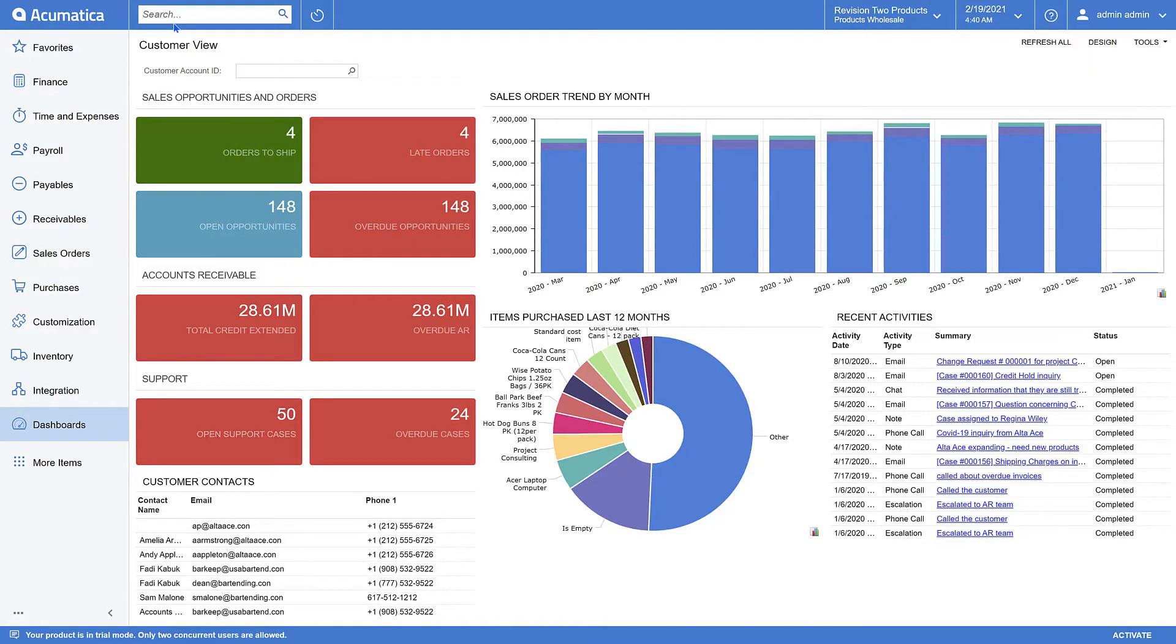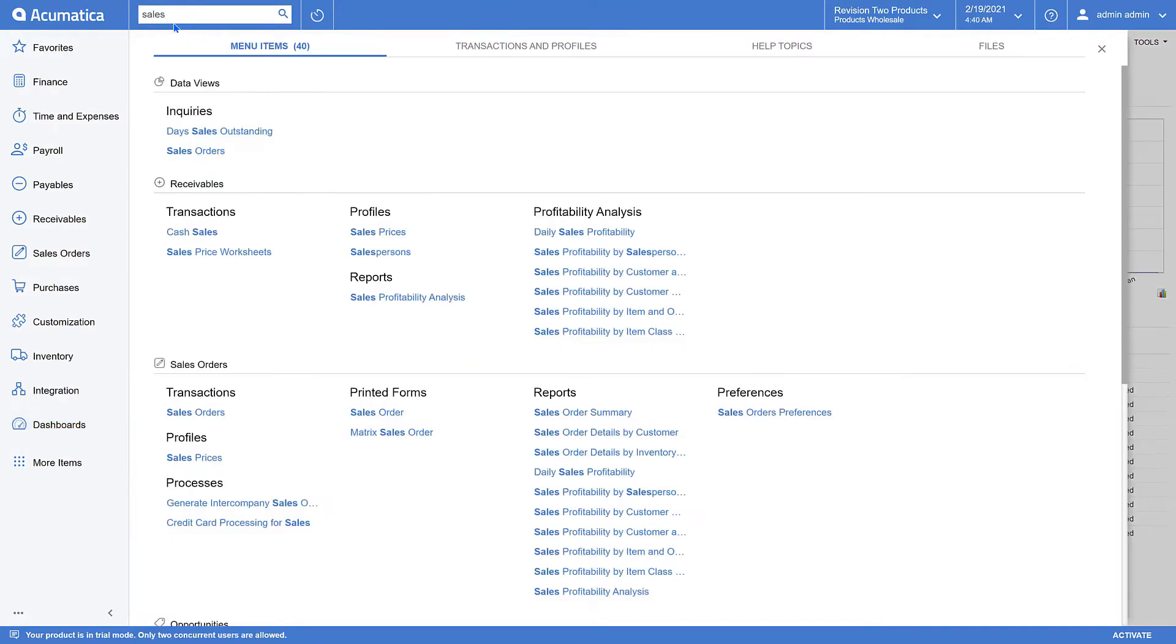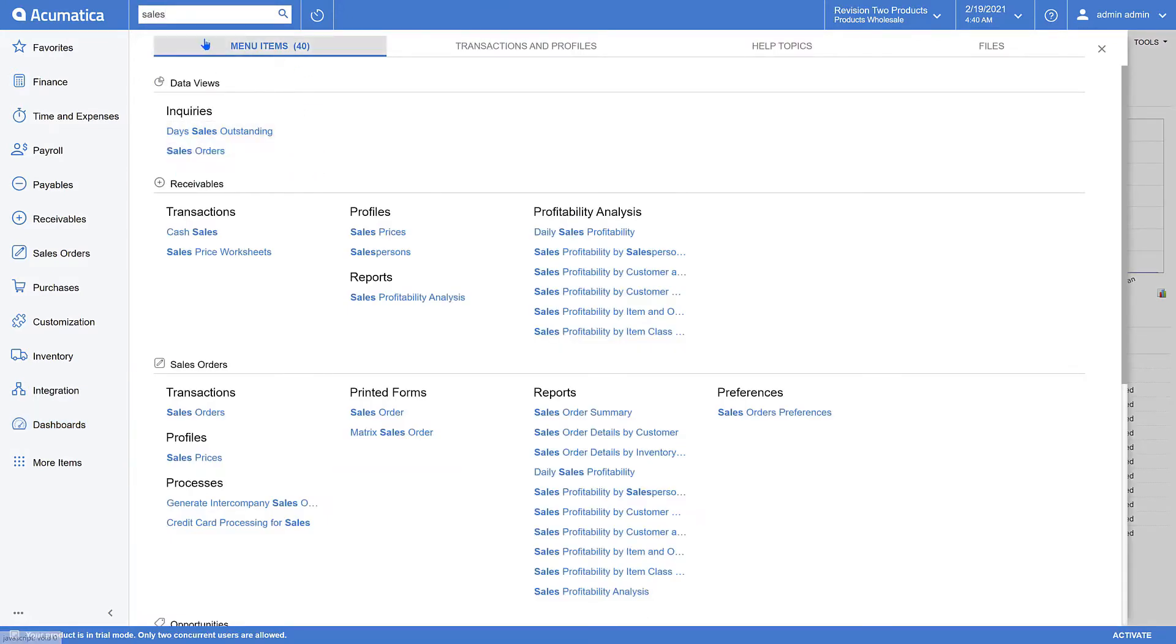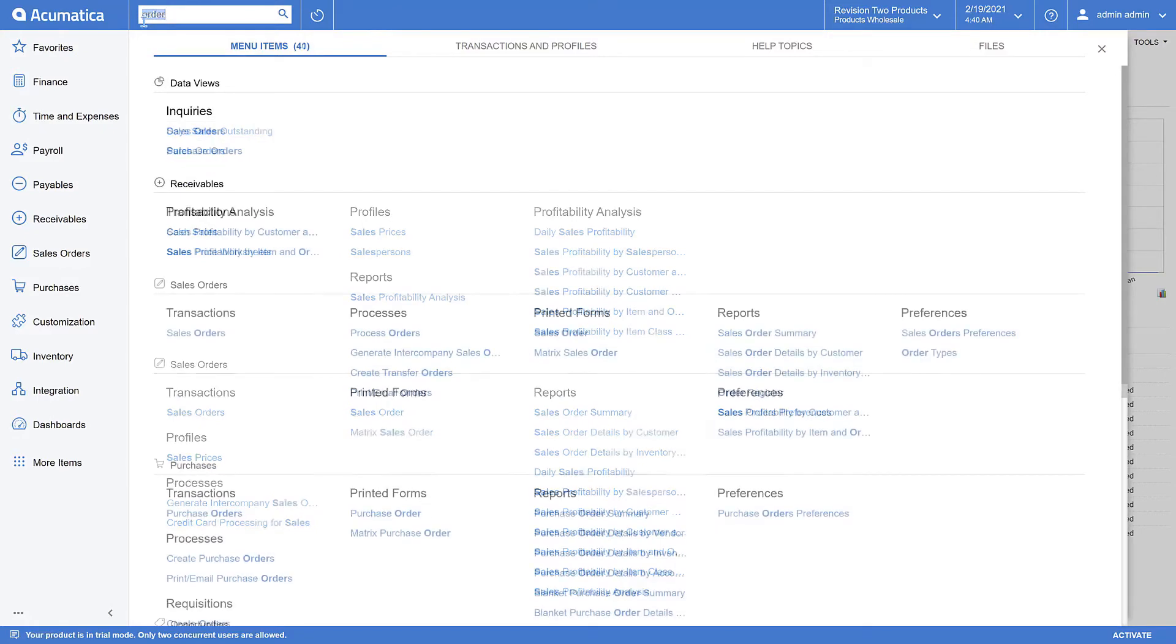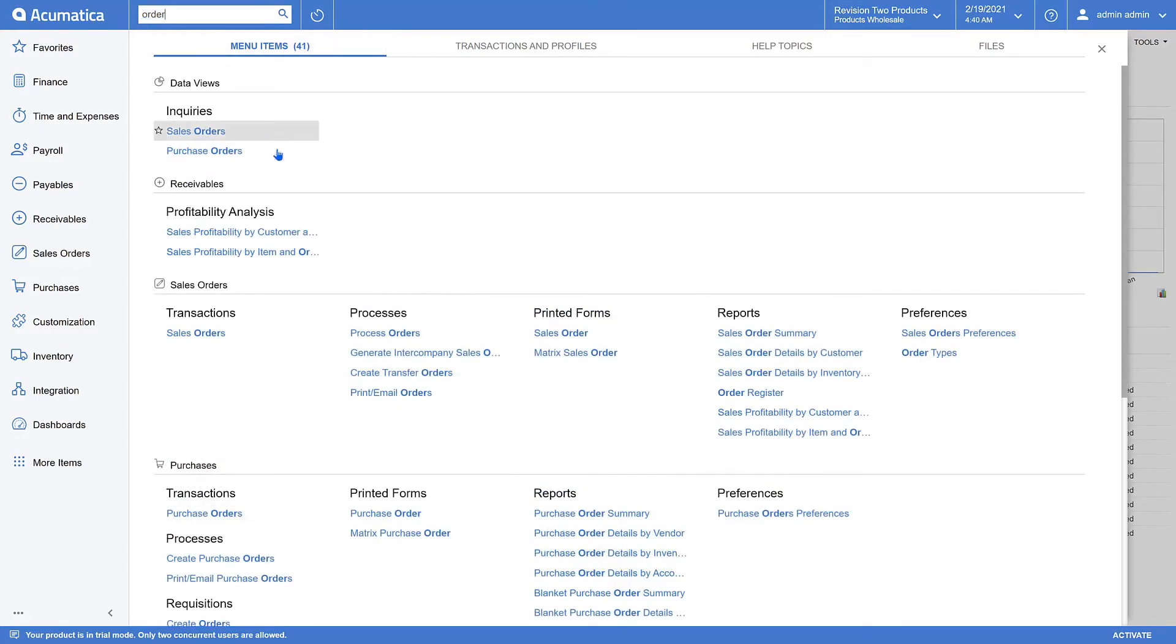Up in the search box, I'm going to type the word sales. In the search results, you can see now that I've got a couple of generic inquiries listed. Let's type the word order. Again, in the search results, I've got a couple of generic inquiries listed.